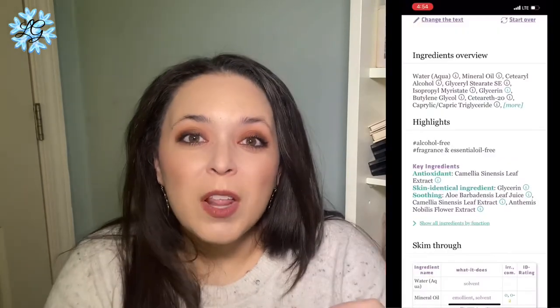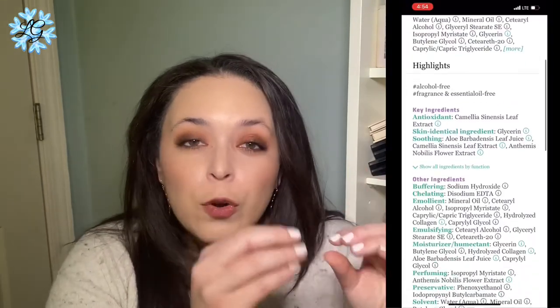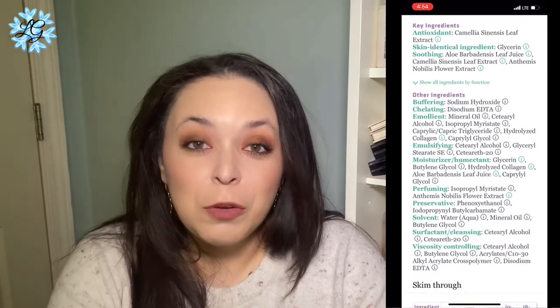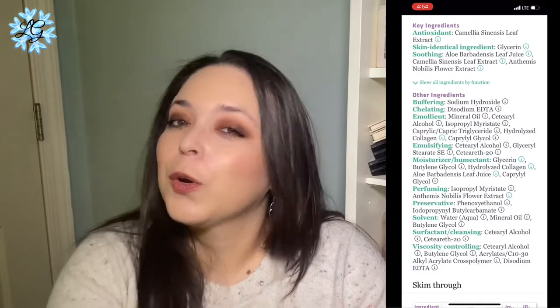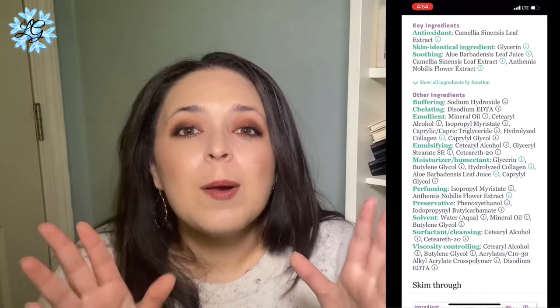Now, this website processes information in about three different ways. First off, they are going to group all the ingredients by performance. If you want to look at your humectants, it'll list all of those out. If you want to look at all of your perfuming ingredients, it'll list all of those out. These are also clickable links, but just be aware that once you click one, you're going to have to start all the way over on your ingredient list. But I'll show you a different way of looking at that in just a second.